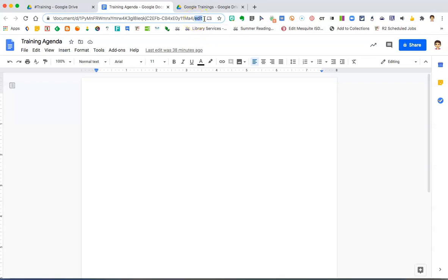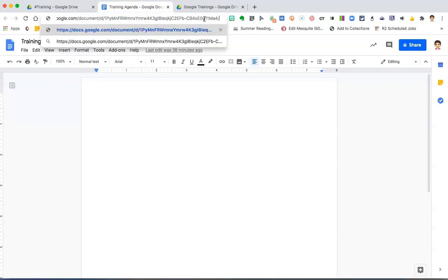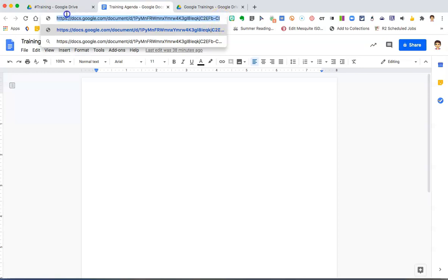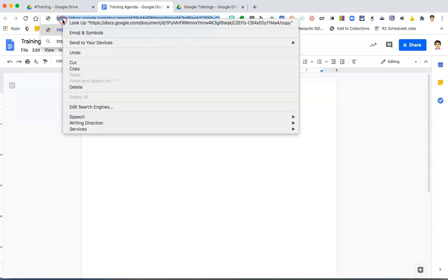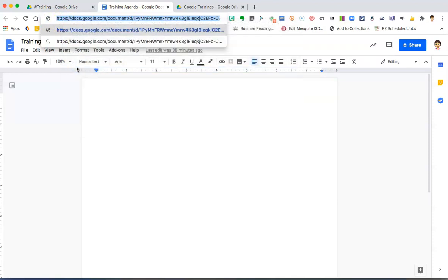You're going to delete that word edit after the slash and type in the word copy. Then, highlight the entire URL and right-click or use Command or Control-C to copy that link.